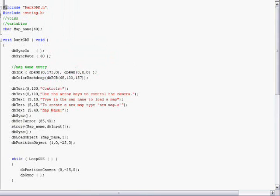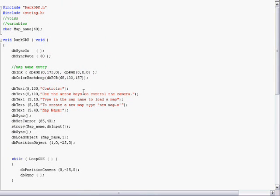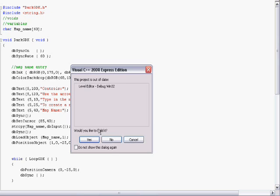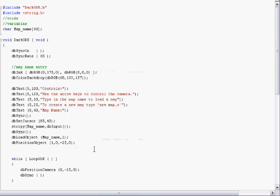All you can do is it'll ask you for the map name or object name. You type it in and it'll load that and display it directly in front of the camera.